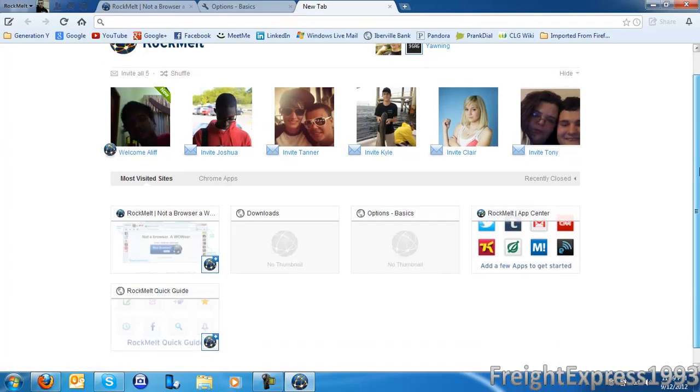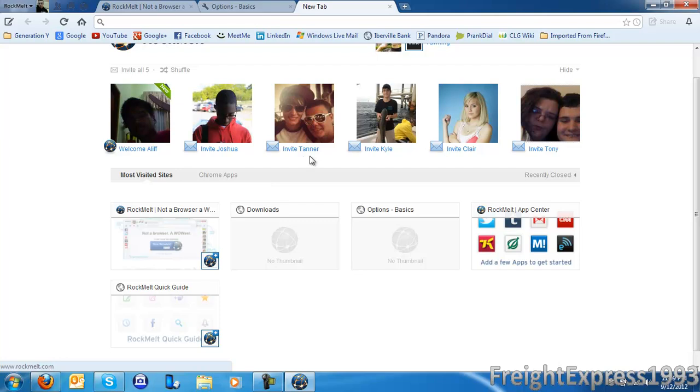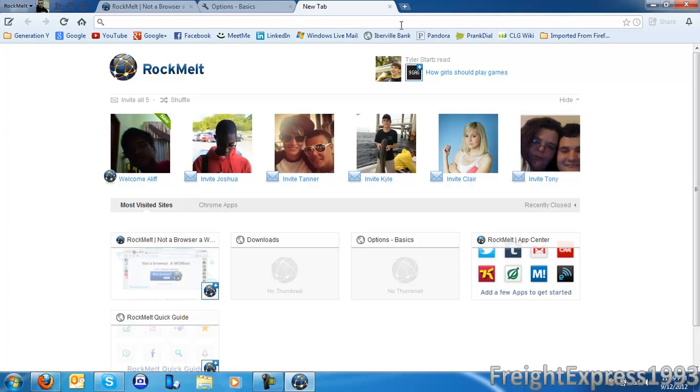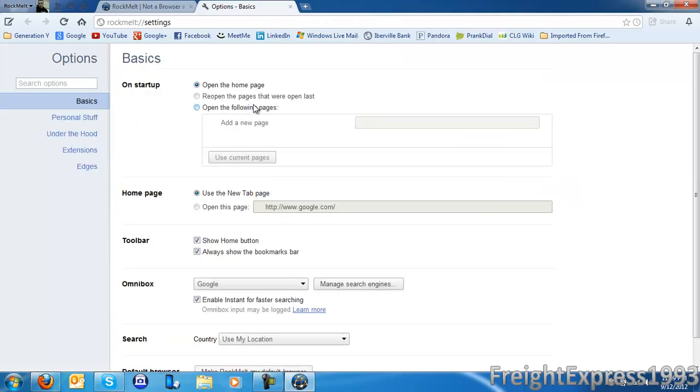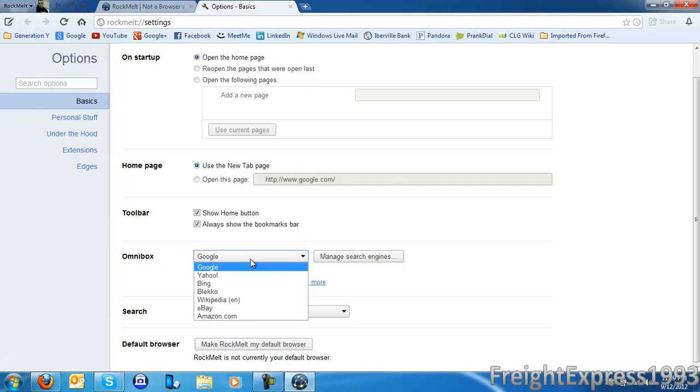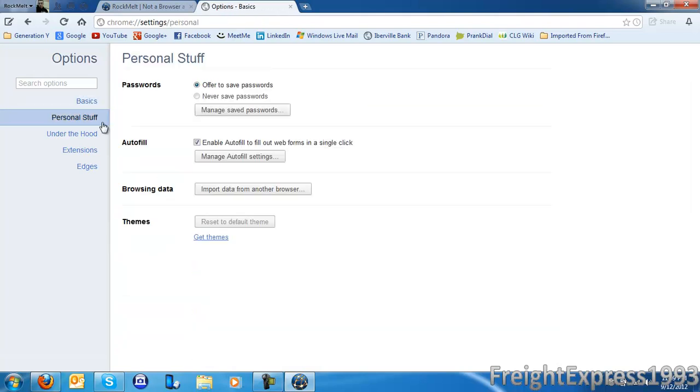But you can go to your app center, your options, your quick guide. Or you can invite people to use RockMelt. A user sent me a message to try RockMelt. You can adjust your searches which is known as the Omnibox. I have my search engine set to Google. Because that's a popular web browser. You can even let it offer a save password.